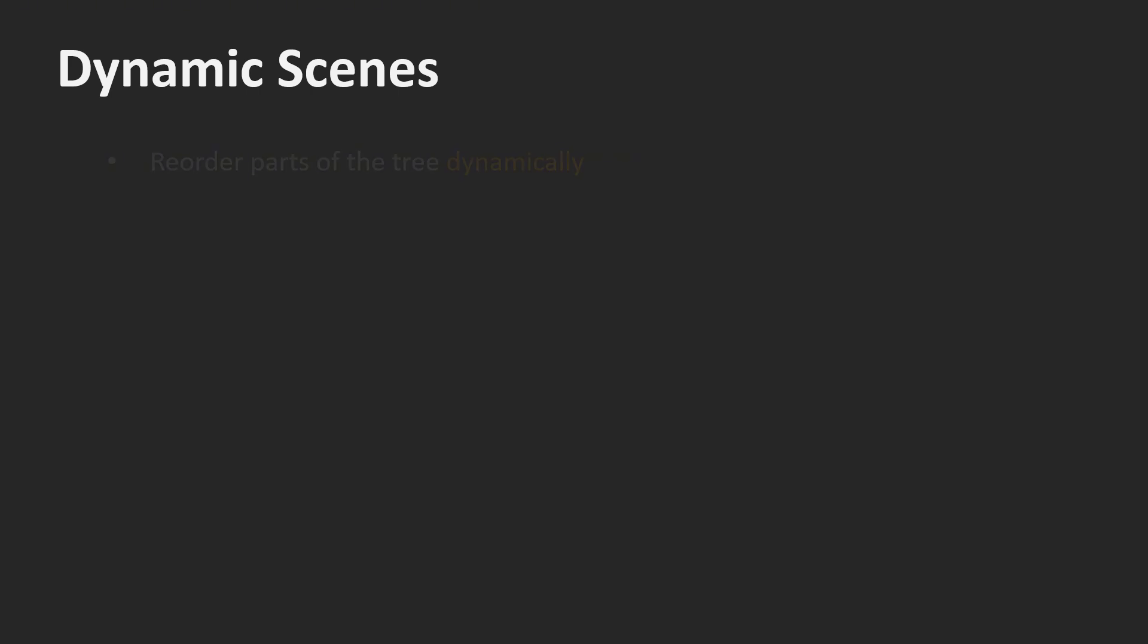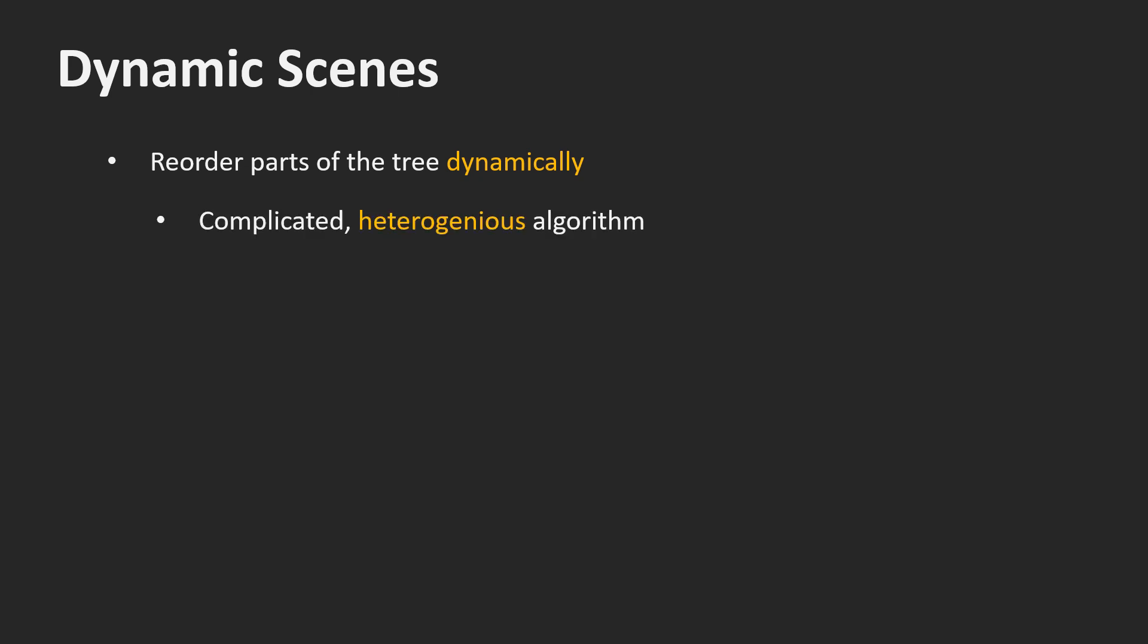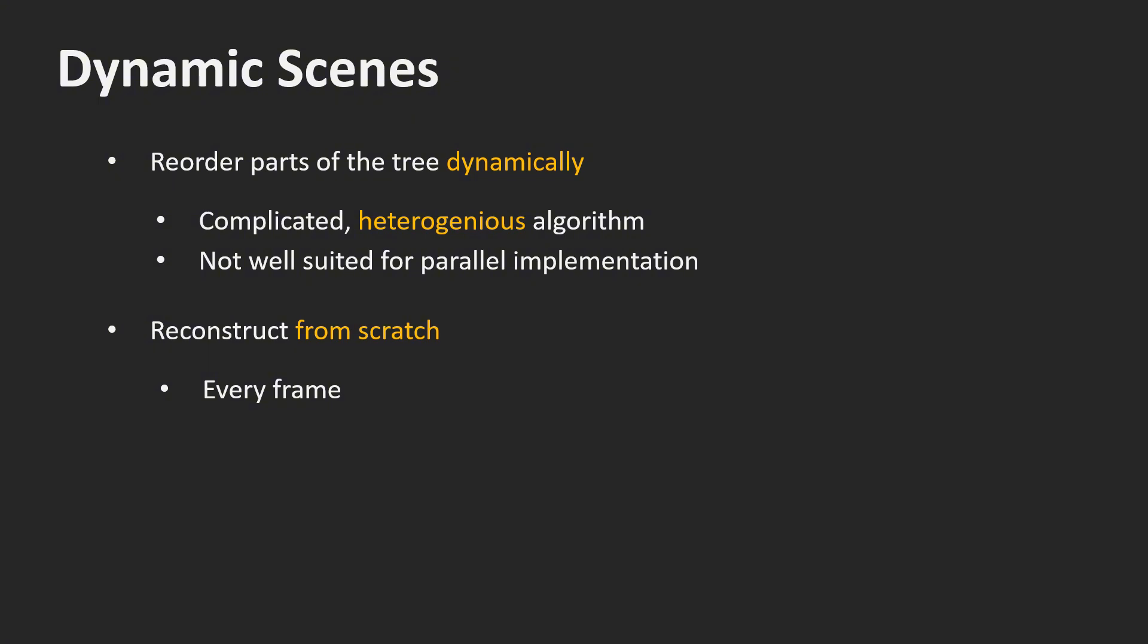There are two main approaches to handle dynamic scenes. We can reorder parts of the tree dynamically. The problem is that such algorithms are complicated and heterogeneous. This means that they are not very well suited for a parallel implementation. The other option we have is to reconstruct the entire tree from scratch every time the scene changes.